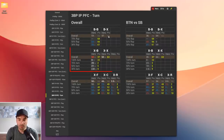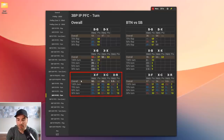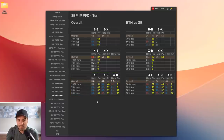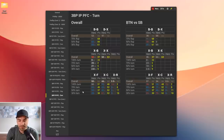On the turn, our student is delay-stabbing 50% of the time when PIO delay-stabs 37% — likely because he's identified that people overfold in this spot, which I think is actually a good idea. But our student is also overfolding to delay c-bets: he folded 60% to 70% pot turn c-bets in 3-bet pots while PIO only folded 40%, and 58% to half-pot delay c-bets while PIO only folded 37%. Both of those are 20% overfolds.